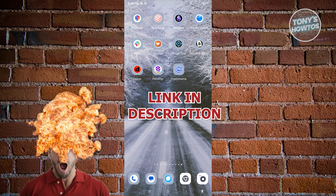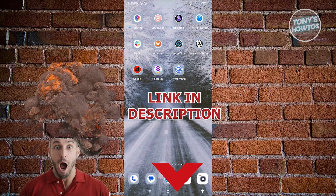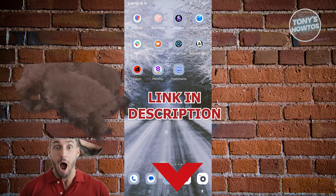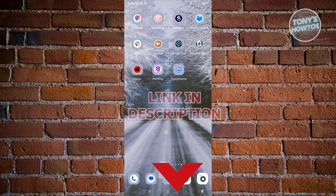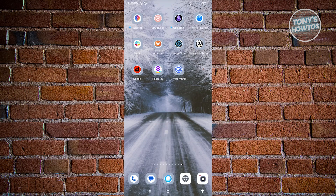Before we start, check out our latest software just under this video. To get started, we need to install the official CryptoMania application — go to the Google Play Store, search for CryptoMania, and install it.